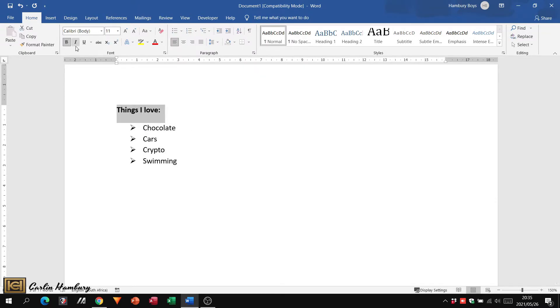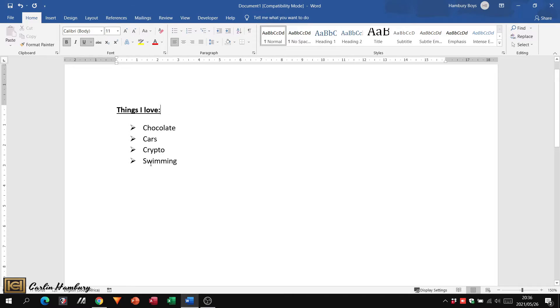I'm just going to make this bold and underline so you can see that that's a heading. And there we go. I've now created my bullets.